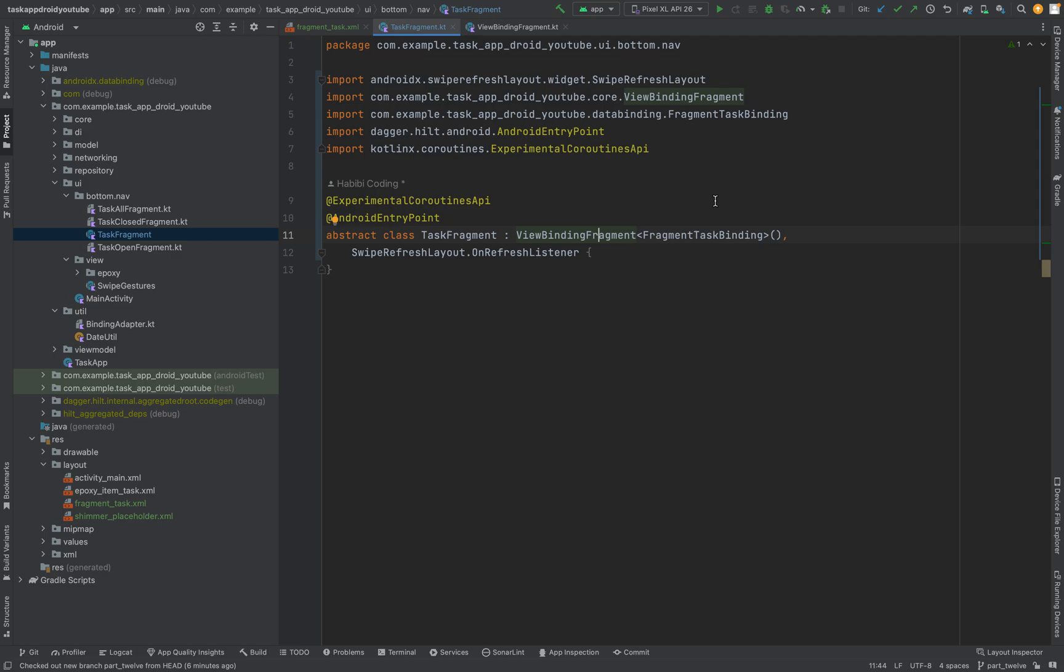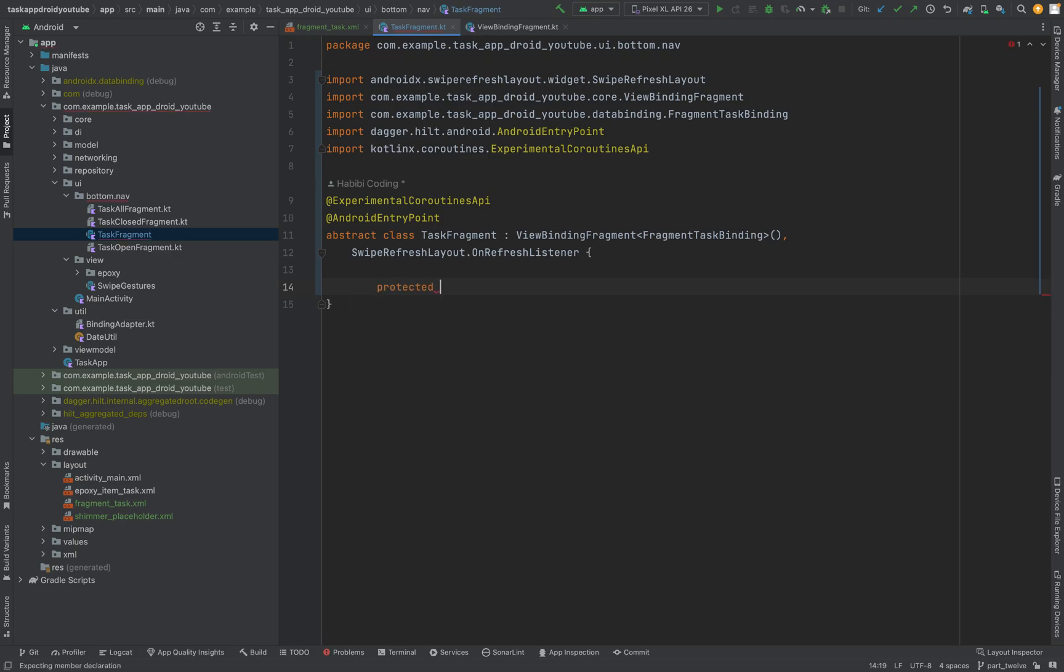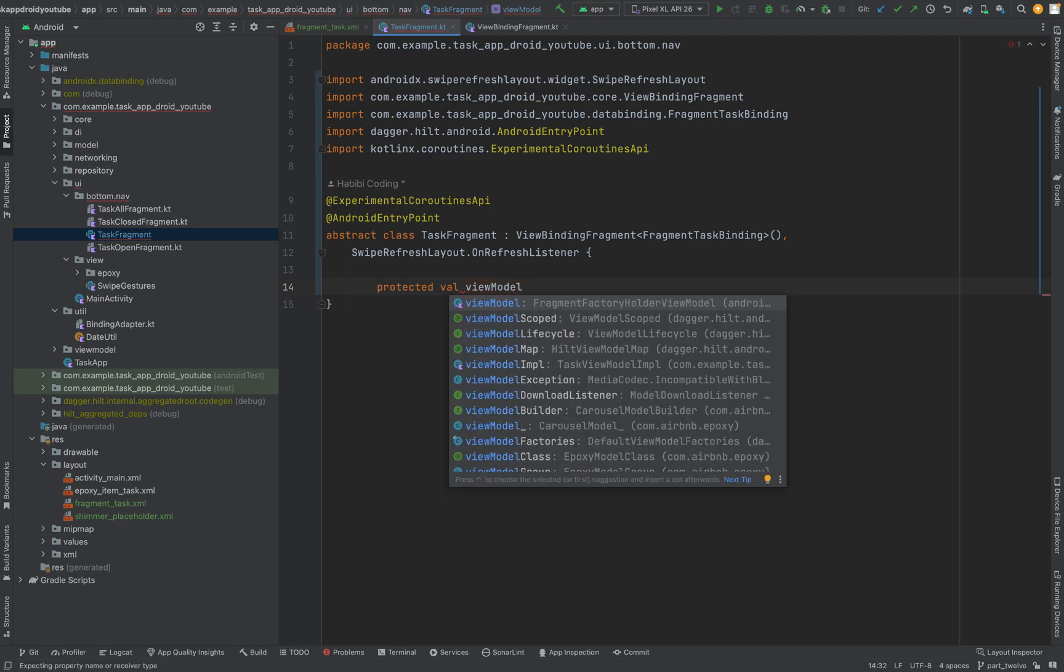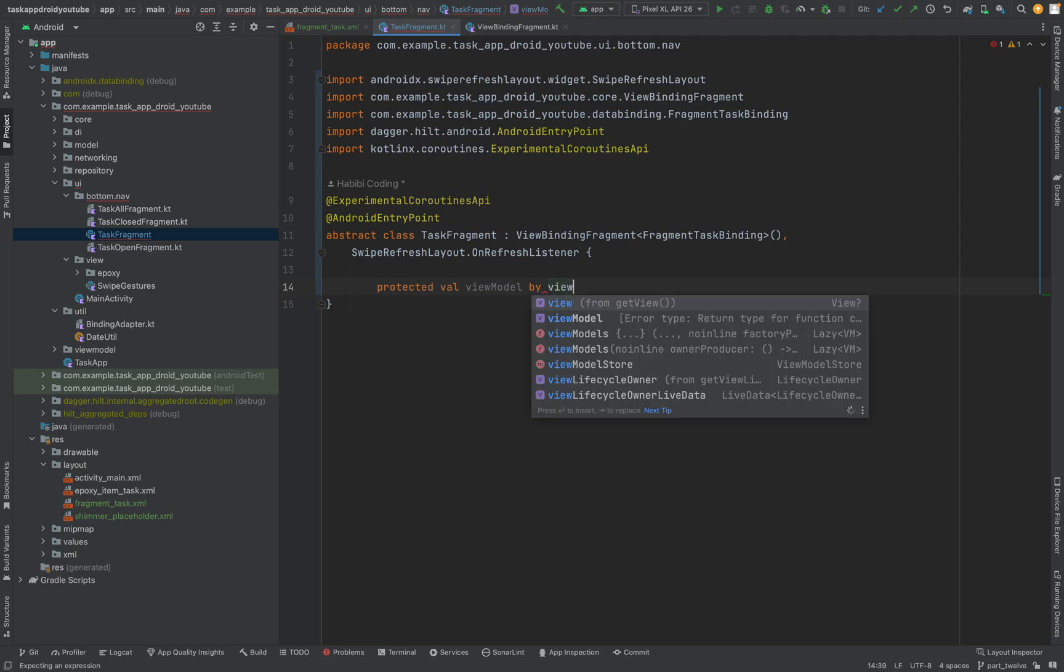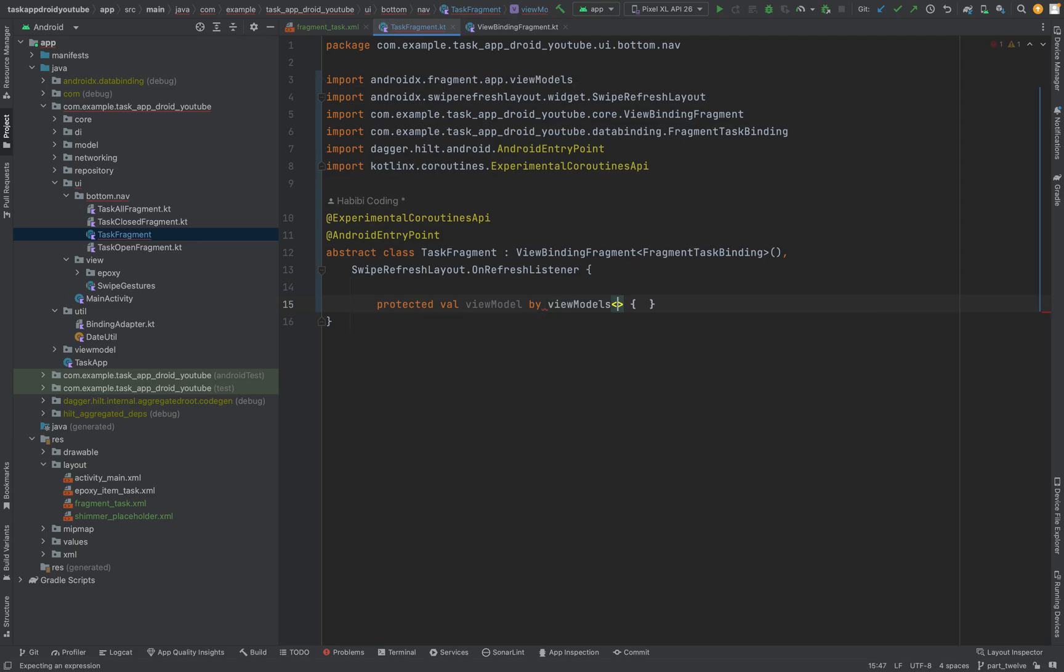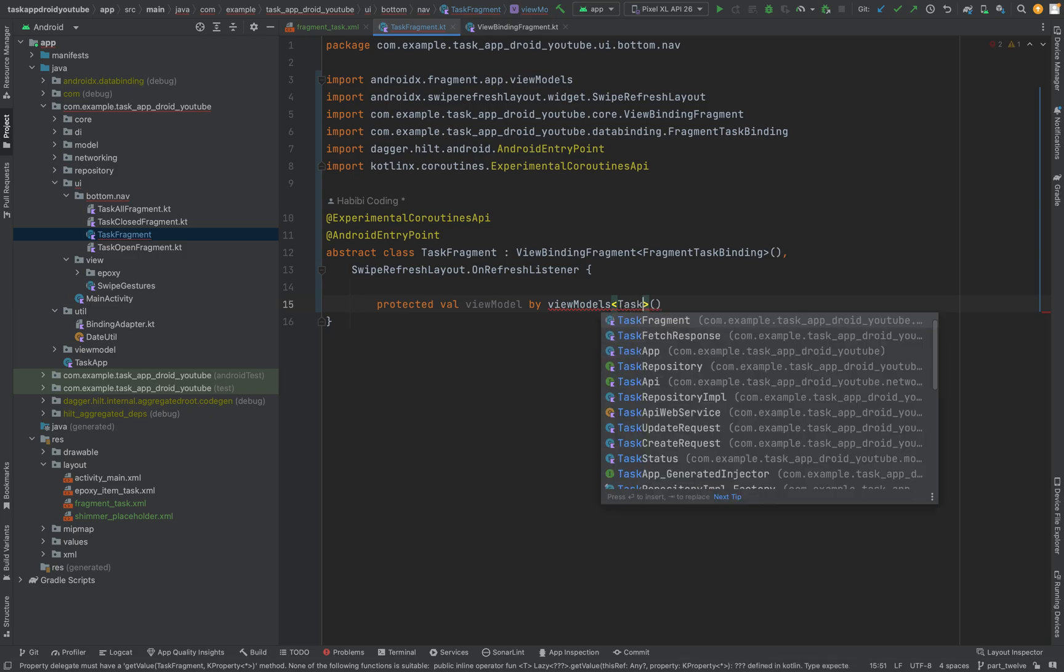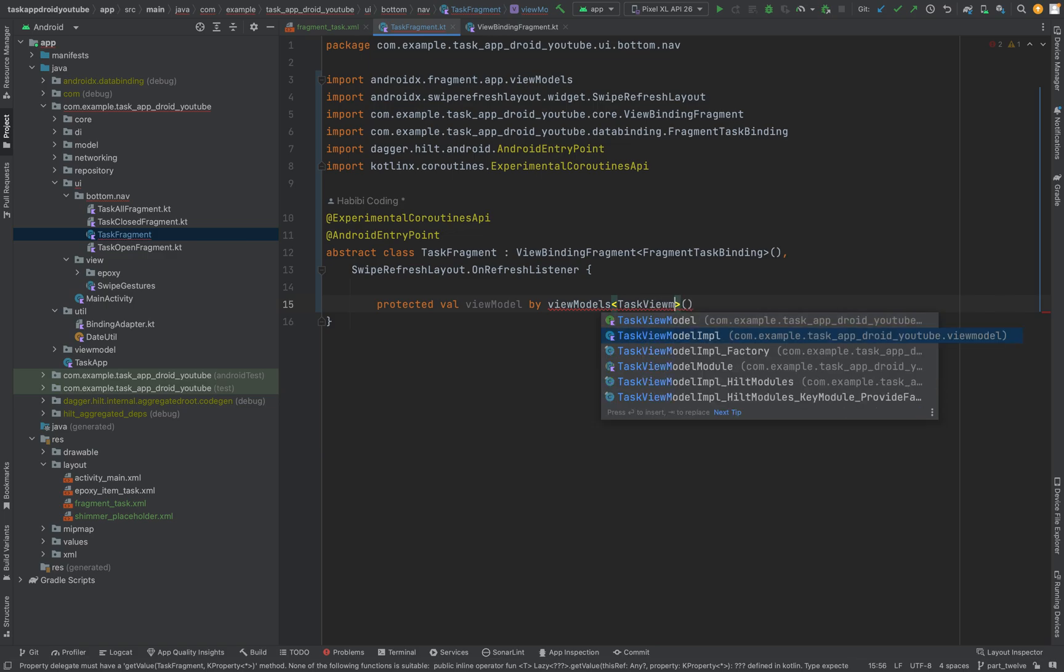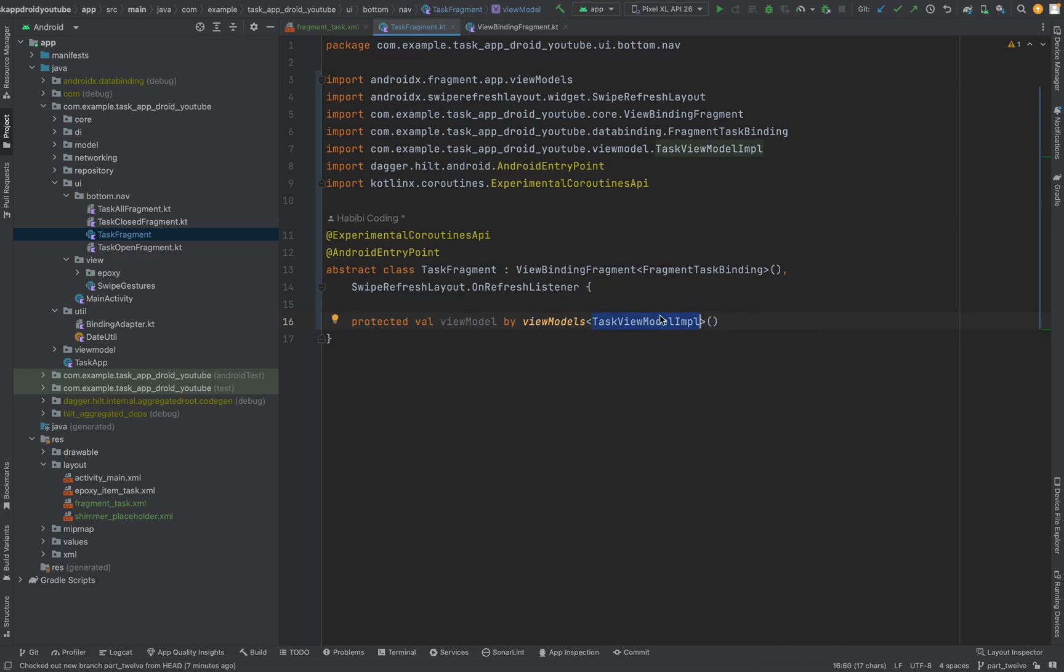So now we can go to our task fragment I would say. So close other tabs. Task fragment. Here we need to do some annotation stuff. We also need again this experimental coroutine stuff. And for Dagger we need to say this is an Android entry point. Here stuff should get injected.